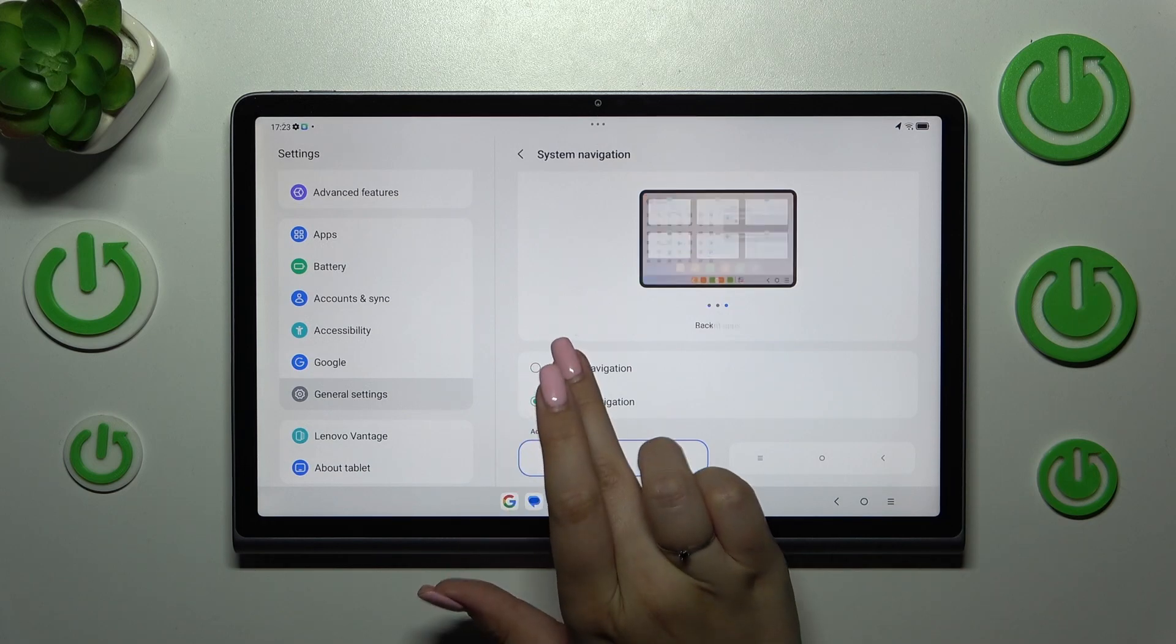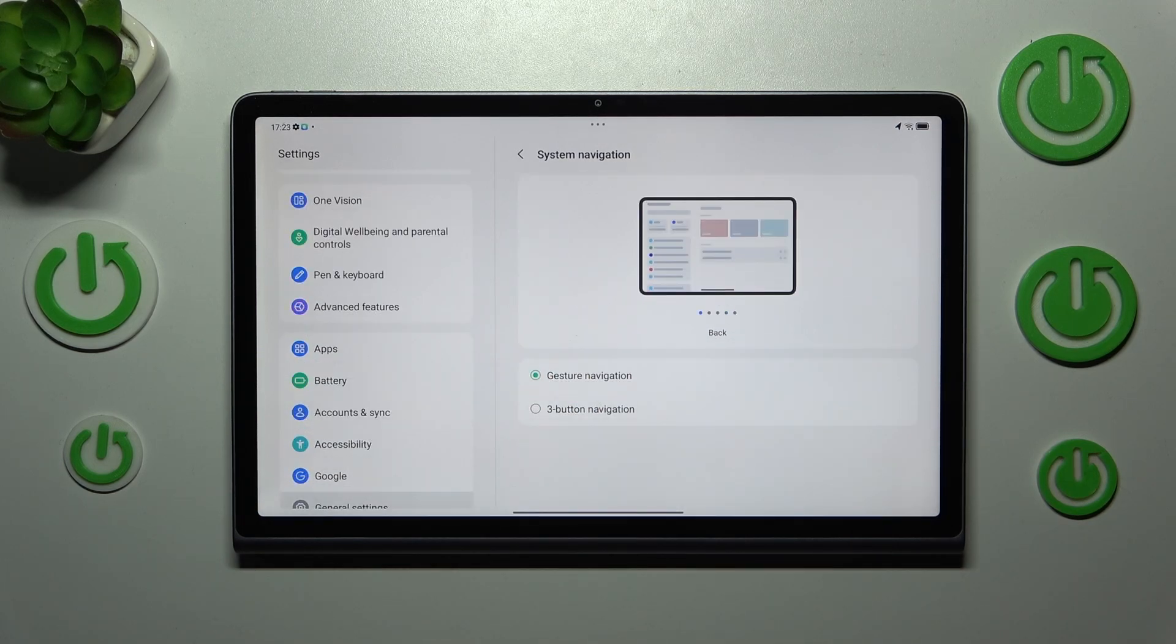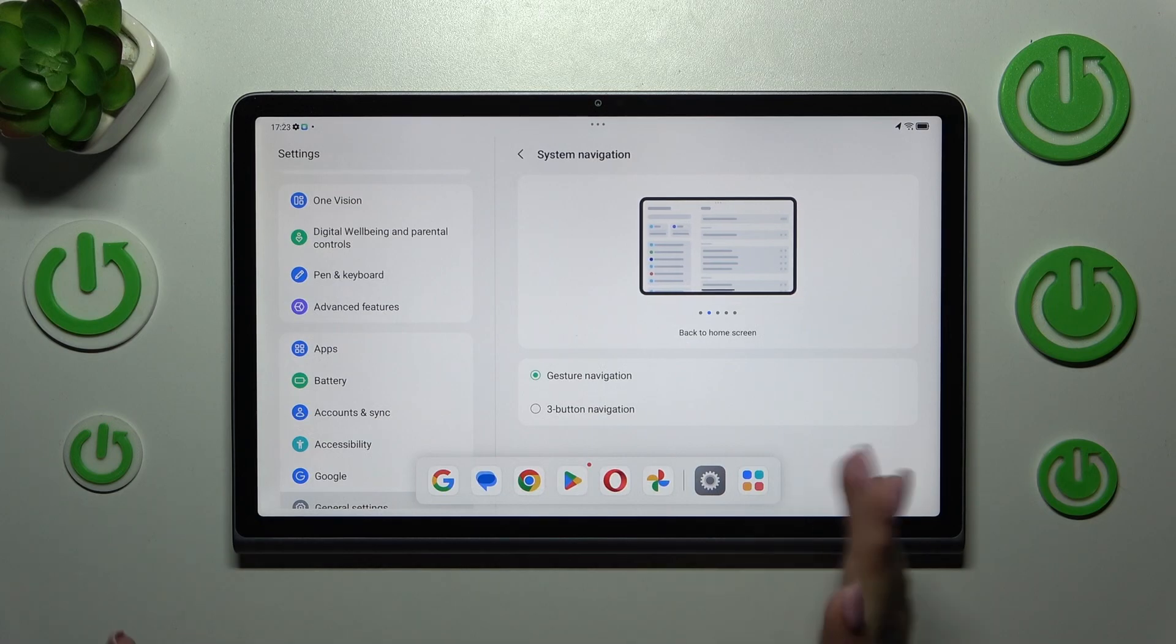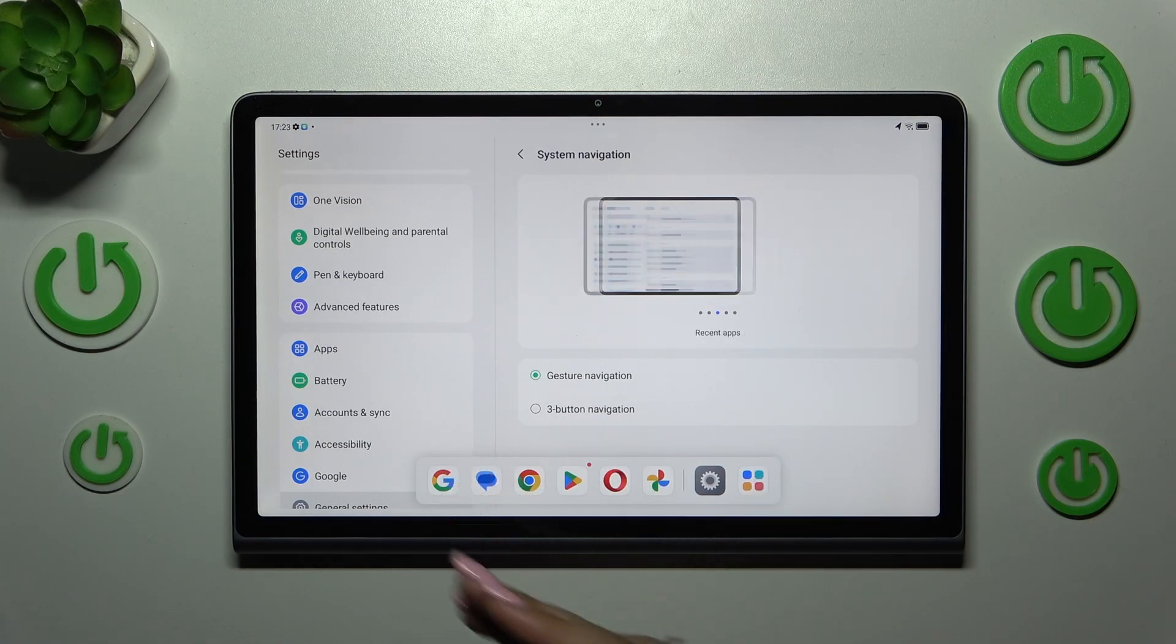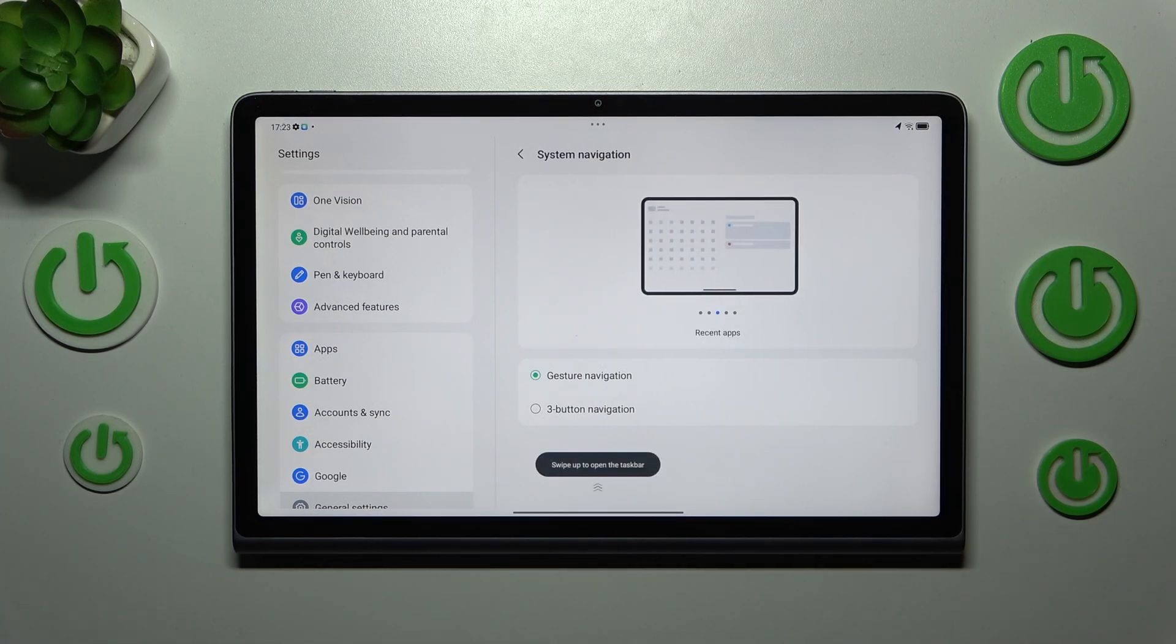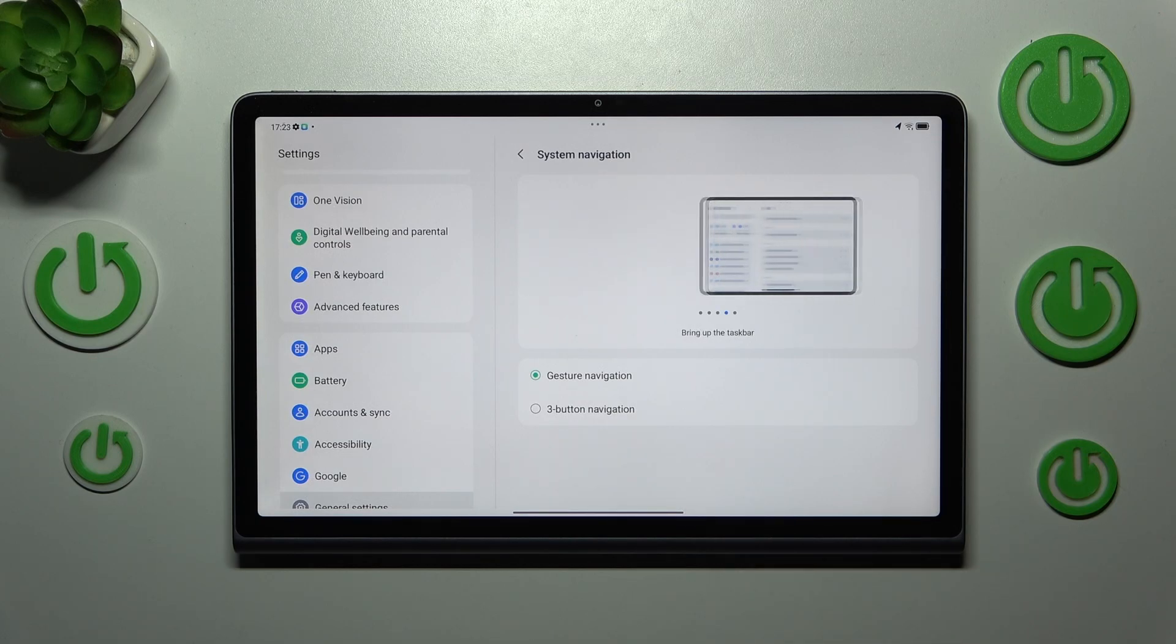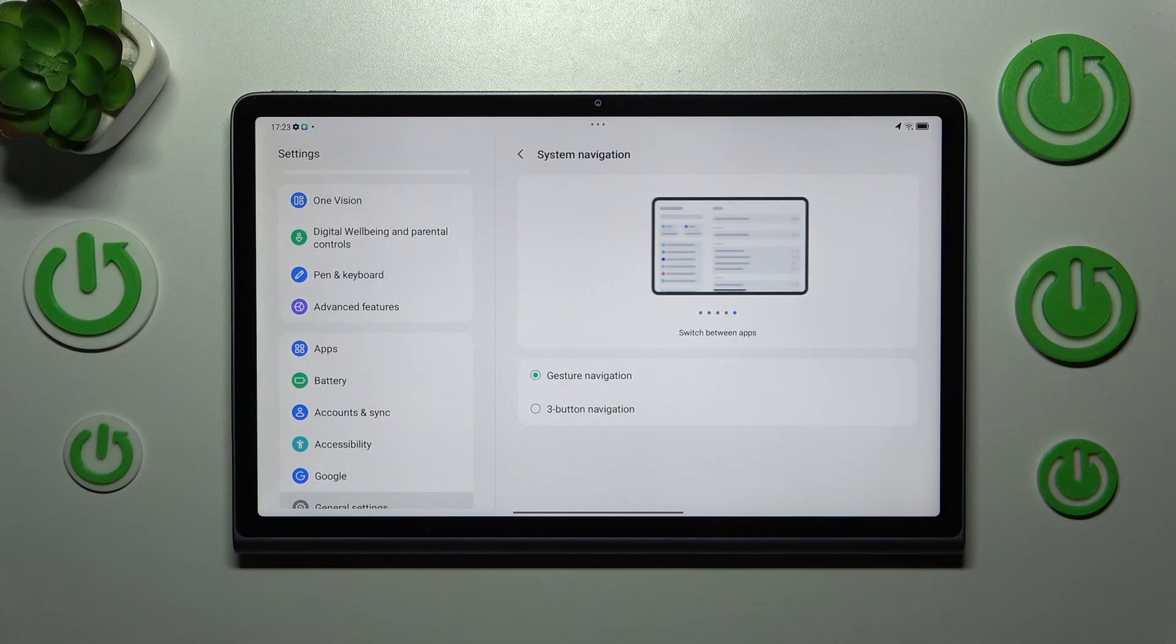All right so all we have to do is tap on gesture navigation and as you can see instead of three buttons we actually do not have anything. We've got this bar with the apps, the taskbar and the line which is responsible for specific actions.